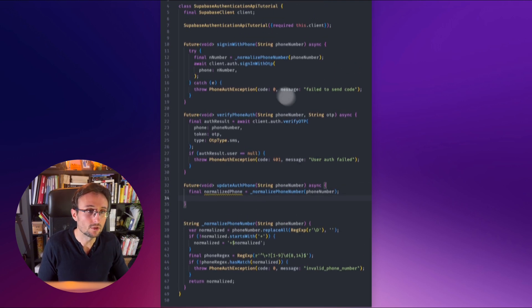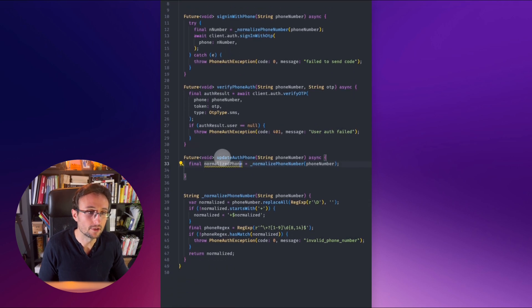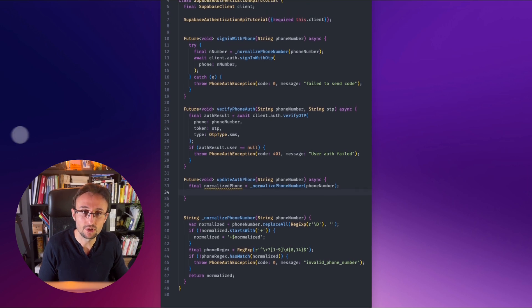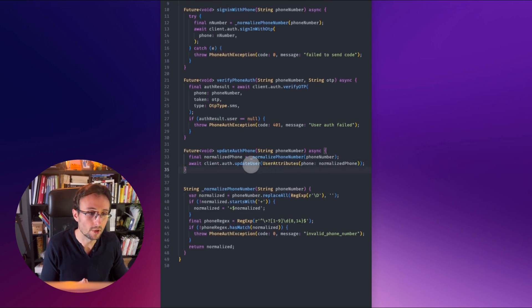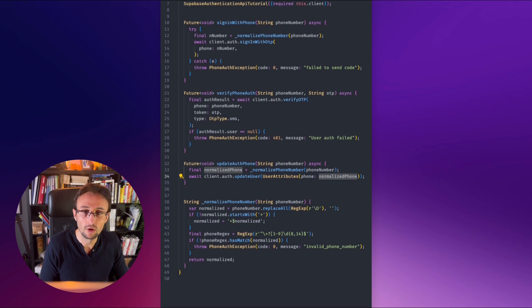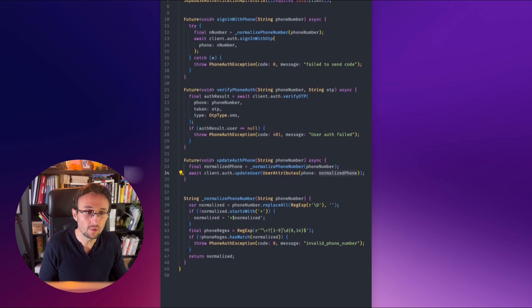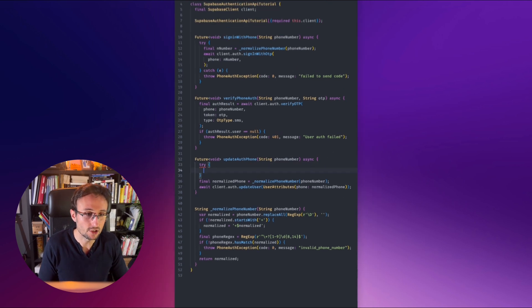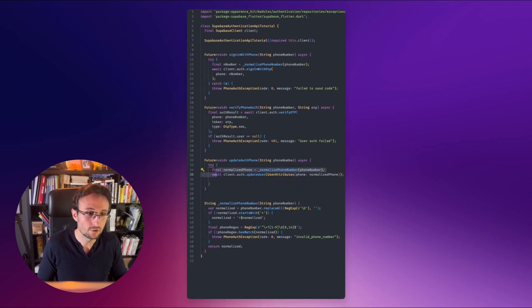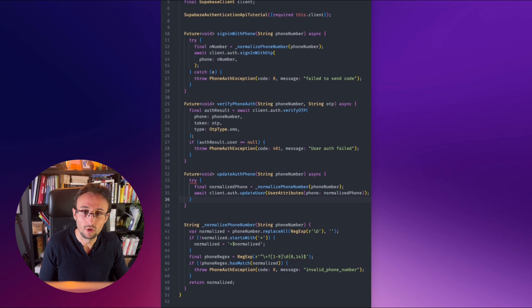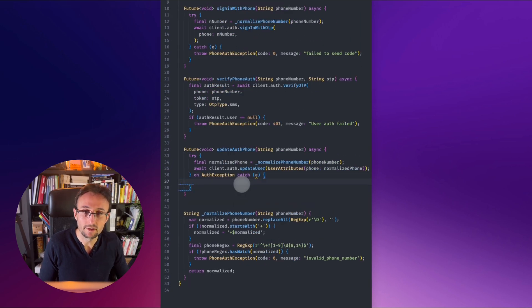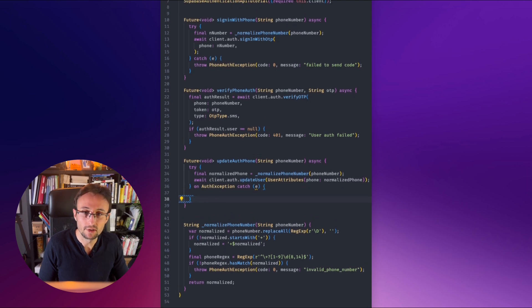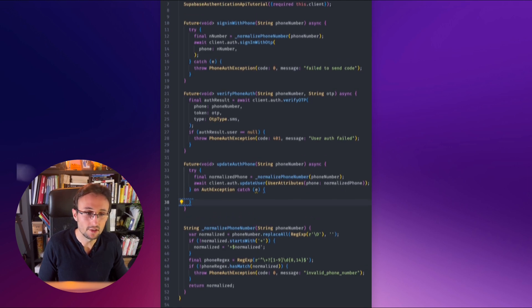And of course, we will use the normalized phone number method to get our phone number. So instead of coding sign in with phone, we will call the update of phone method when we want to do that. And we will just send this to Superbase. We will update. We will try to update our user with the phone number. And you will receive maybe an exception if the user actually exists. So we have to catch this error. So for example, on auth exception, you will get this. And this is an error from Superbase. And if the code is this one, which is this,